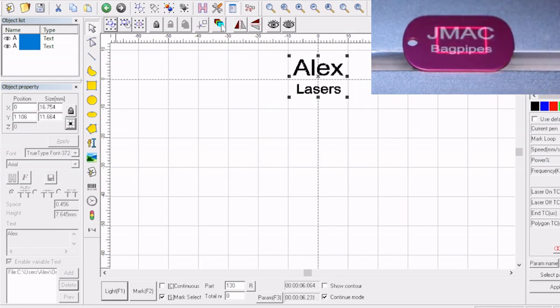So there you have it. It's on auto reset so it's going all the way back around to the first engraving. Well there you have it.